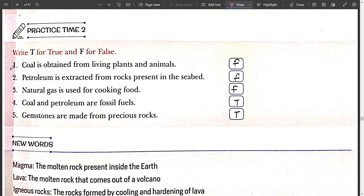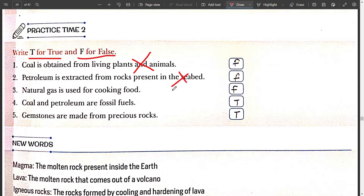Next, Practice Time 2: write T for true and F for false. First, coal is obtained from living plants and animals — False. Second, petroleum is extracted from rocks present in the seabed — False. Third, natural gas is used for cooking food — True. Fourth, coal and petroleum are fossil fuels — True. Fifth, gemstones are made from precious rocks — True.